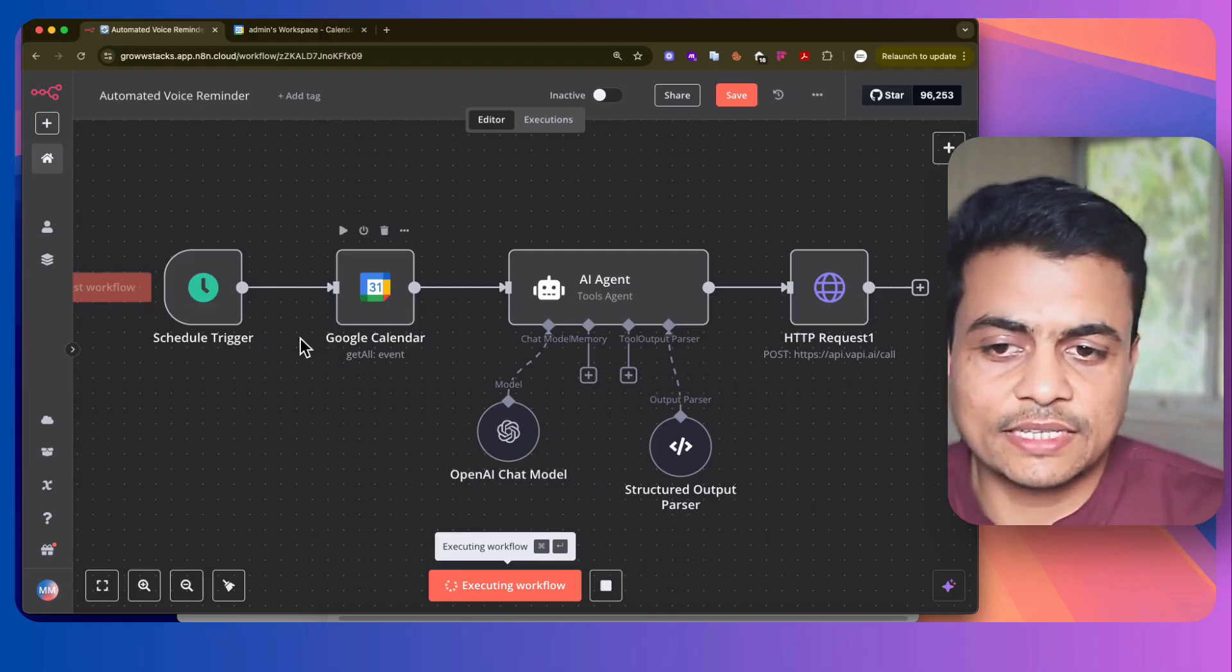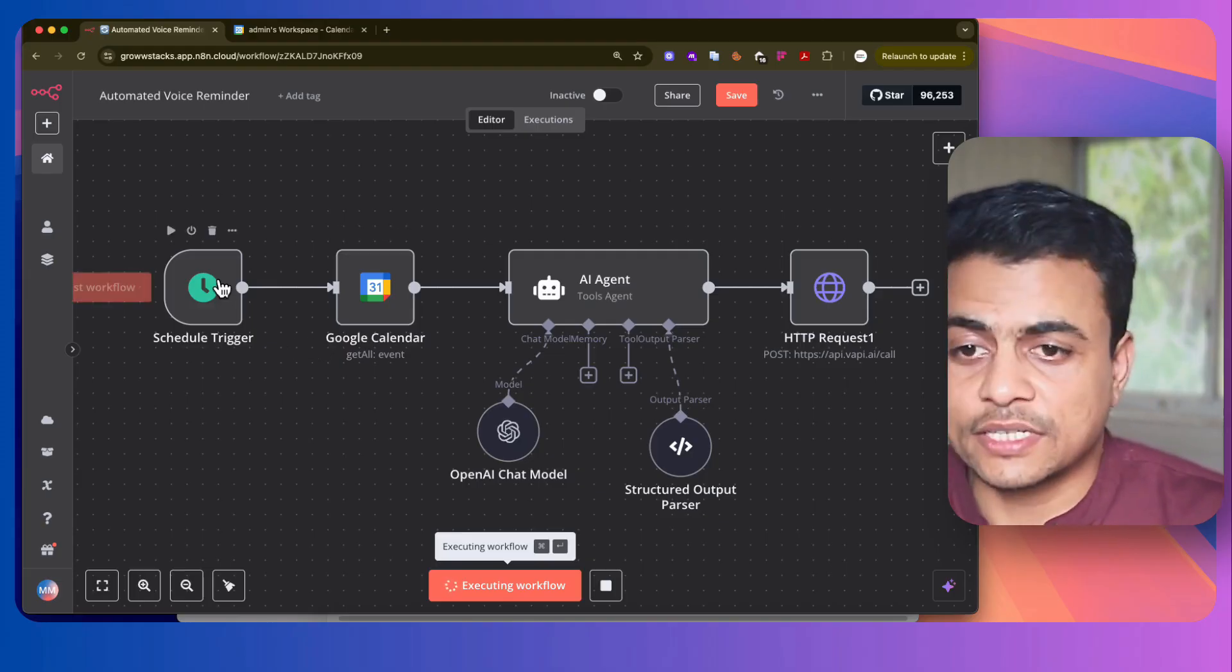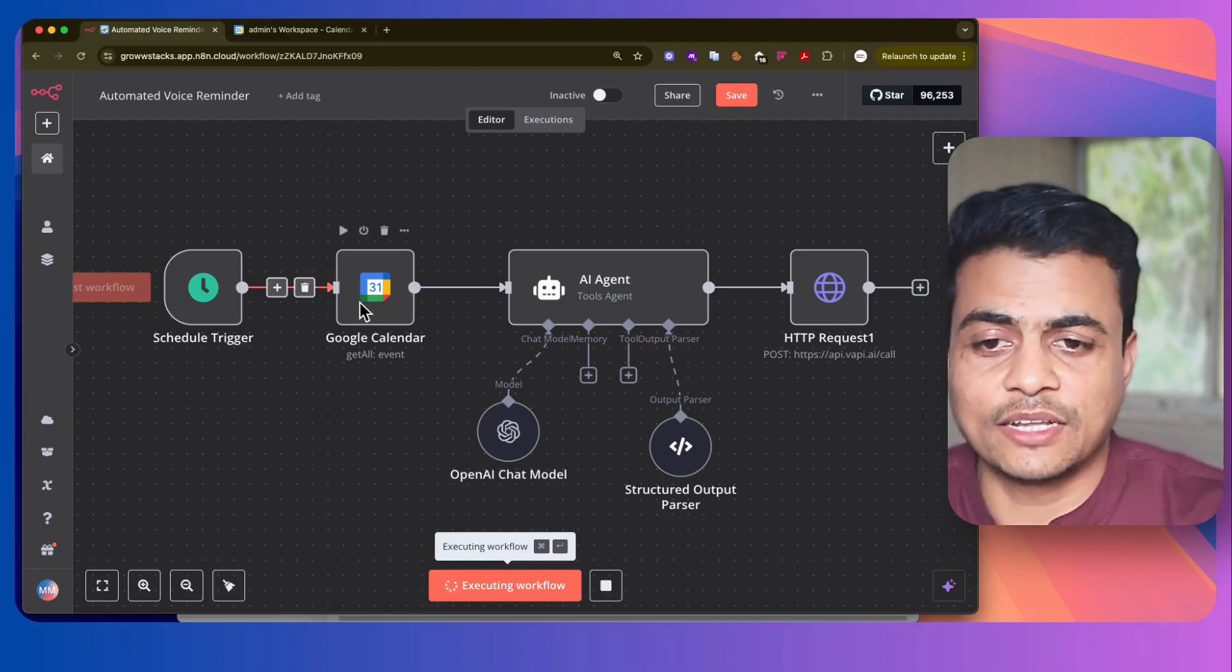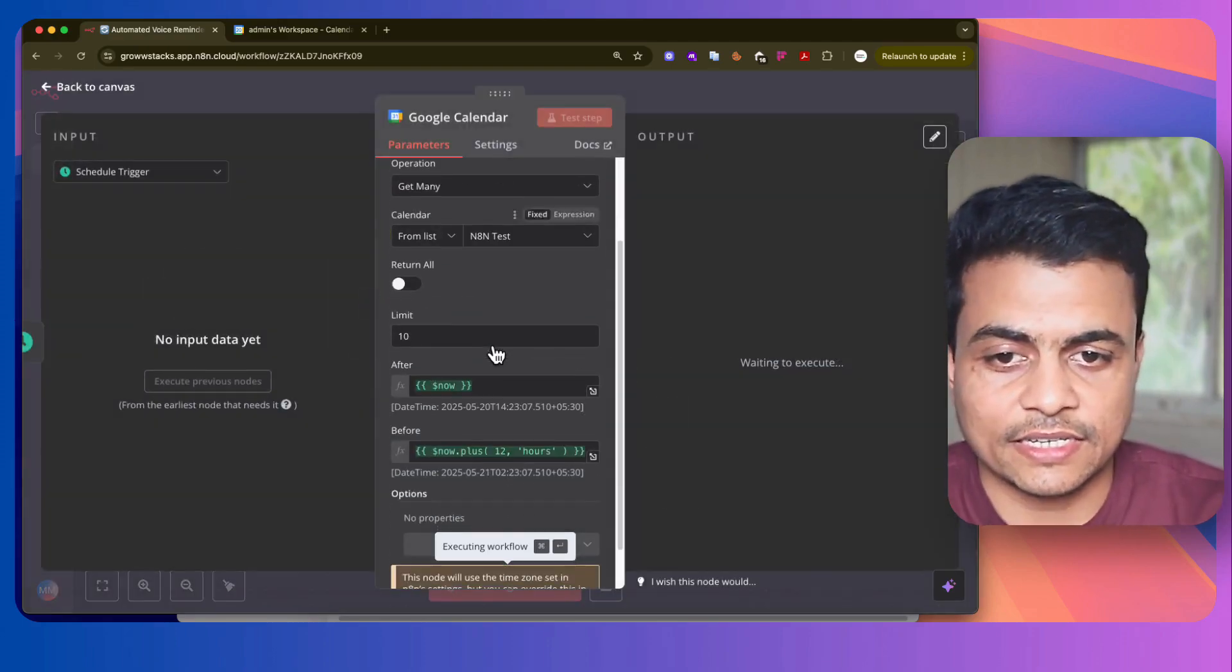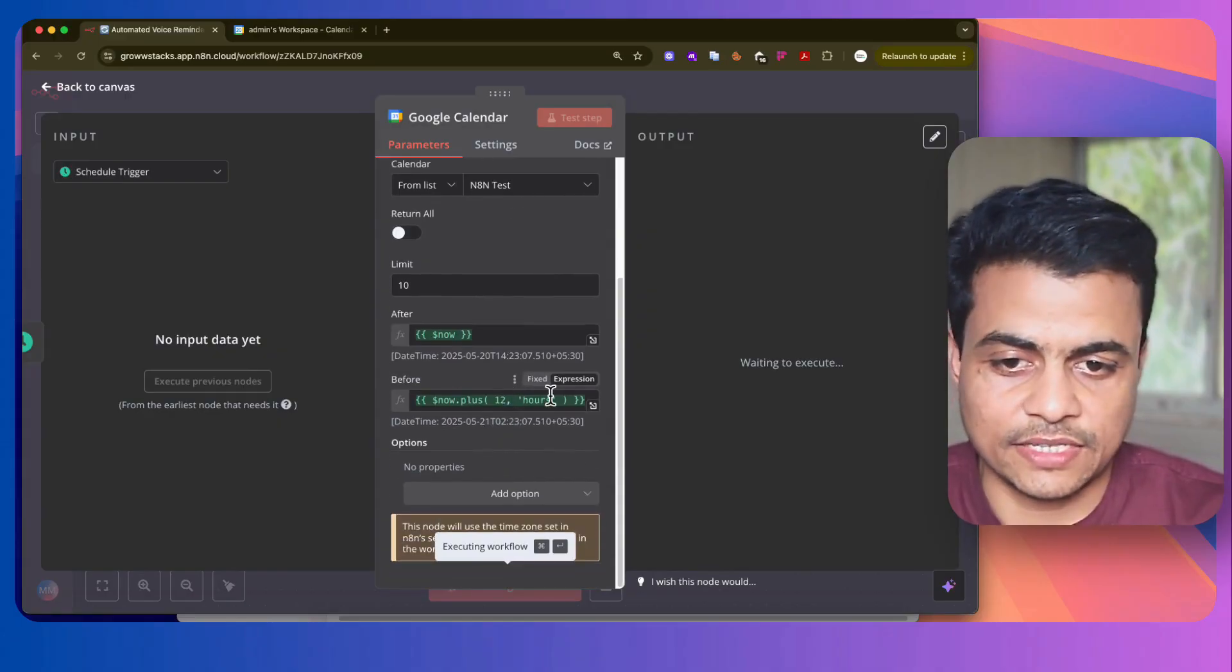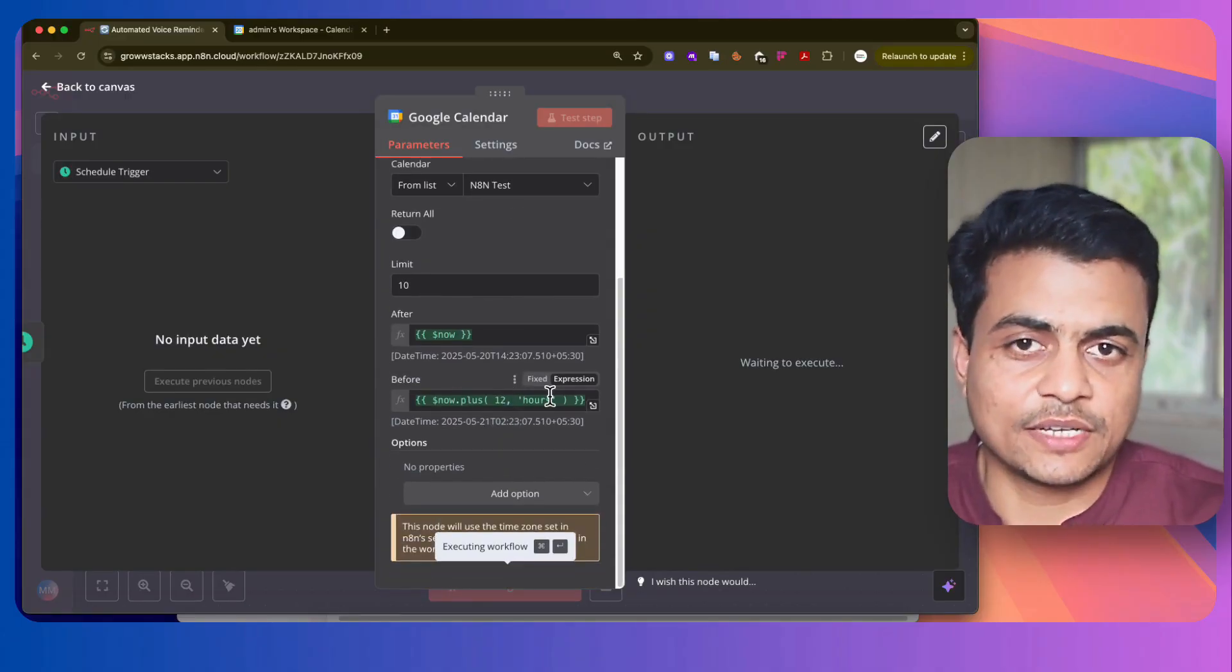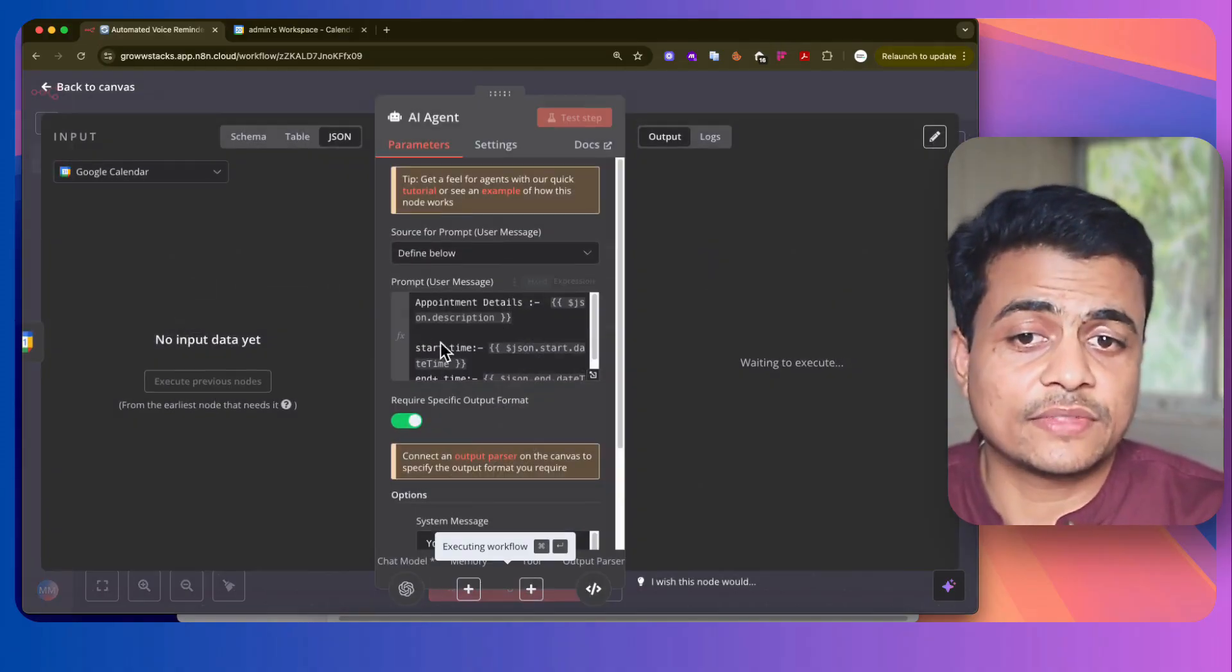Now, how does this entire thing work? So it is working on a scheduled trigger basis, which is going to run every one hour, and along with this, it is going to get all my Google Calendar events. You can see here, the calendar is connected and a couple of things that we set - any appointment which is coming now plus 12 hours is going to be taken care of here.